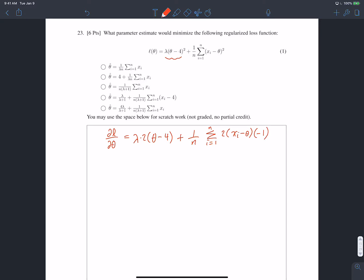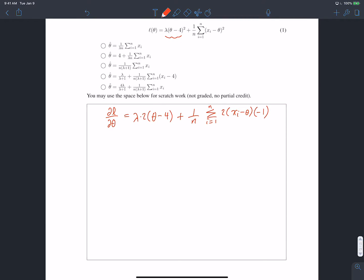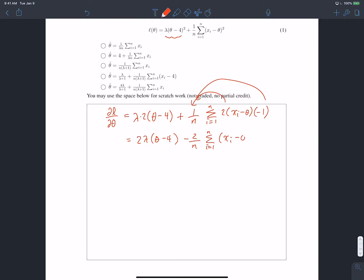After simplification, we have two lambda times (theta minus four) minus two over n — pulling the two out front and the negative one — times the sum from i equals one to n of (xi minus theta), all set equal to zero.